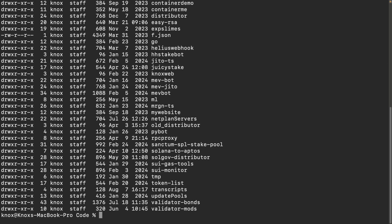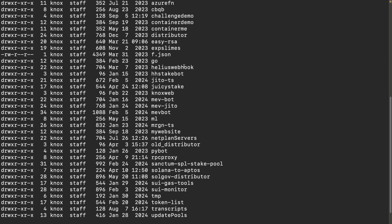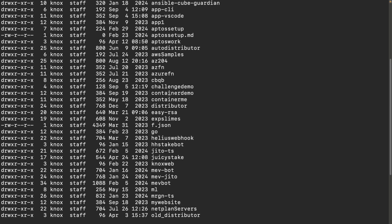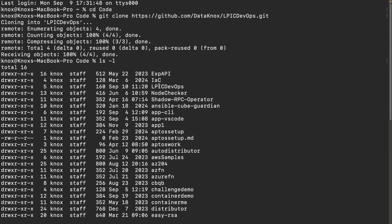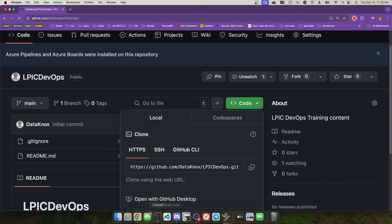If I do ls -l, we can see, where is it? There's LPIC, right? Oh, right. Because it's sorted by capital letters first. LPIC DevOps right here at the top of the screen. So there's that folder that now exists.